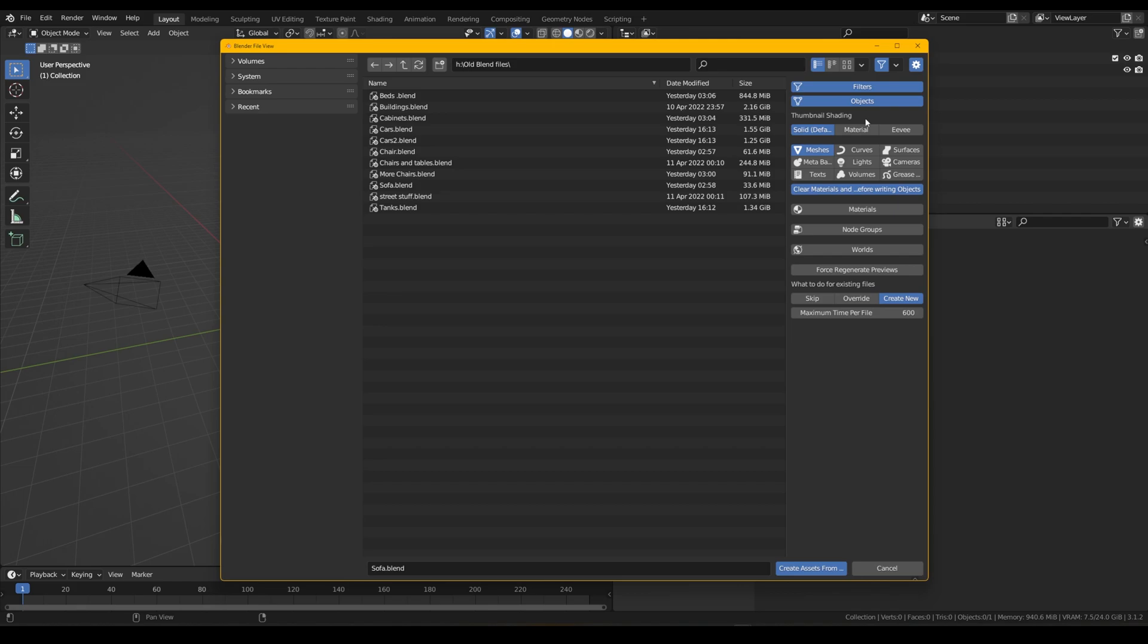So I specifically only want to bring meshes in. I'm not too bothered about curves, surfaces, cameras, grease pencil, volumes or anything like that.